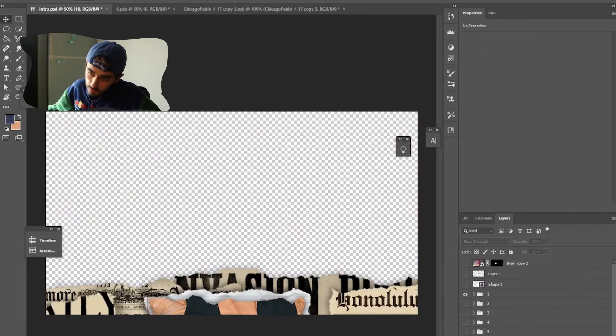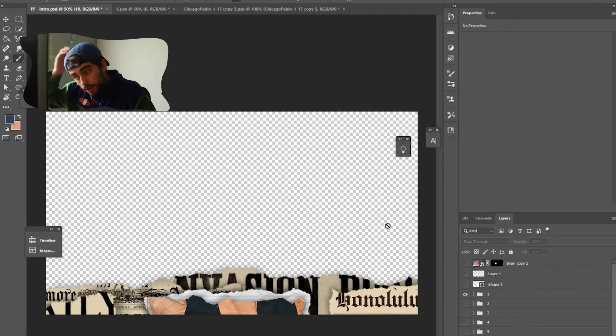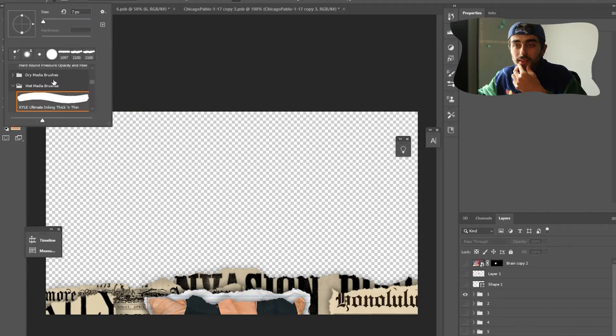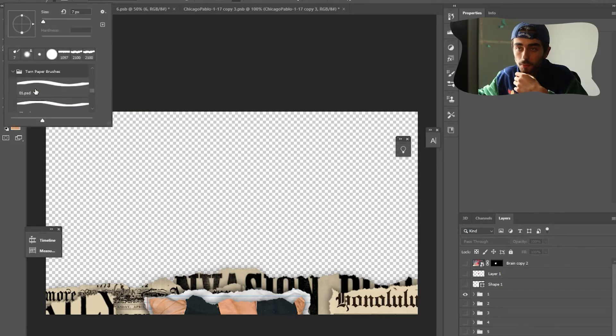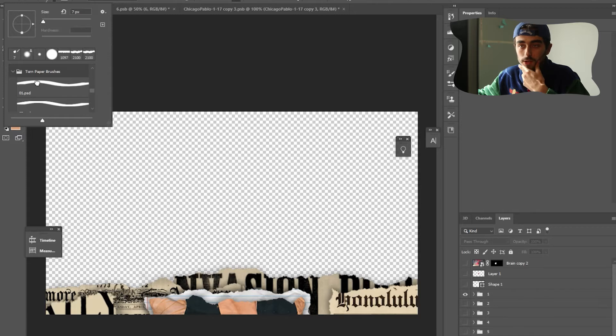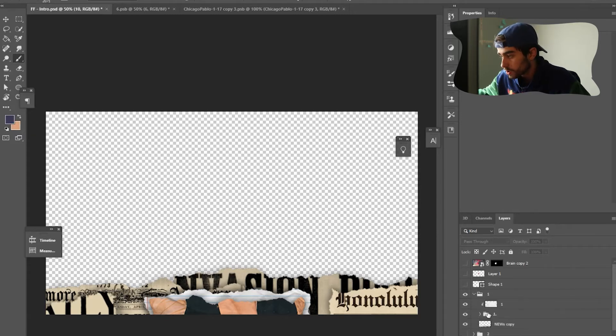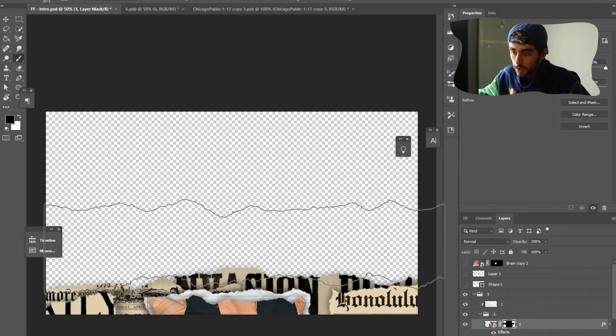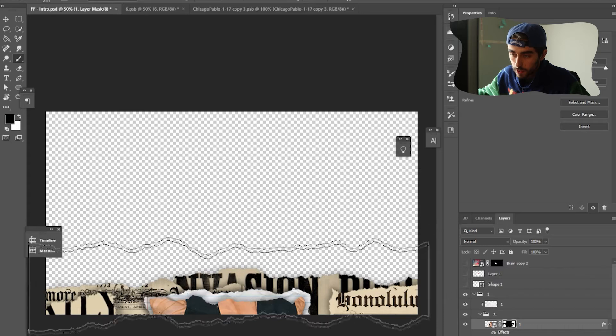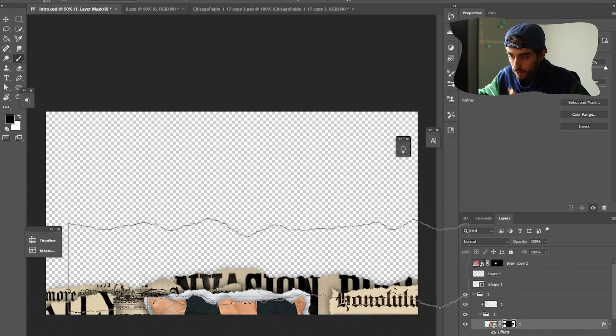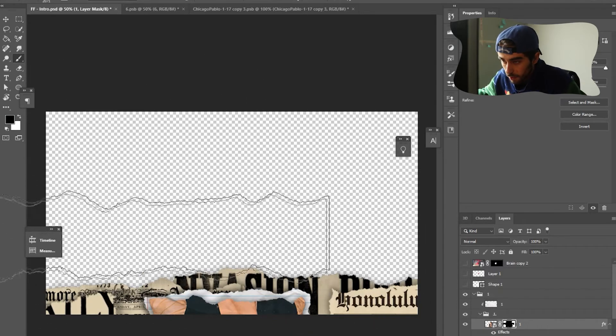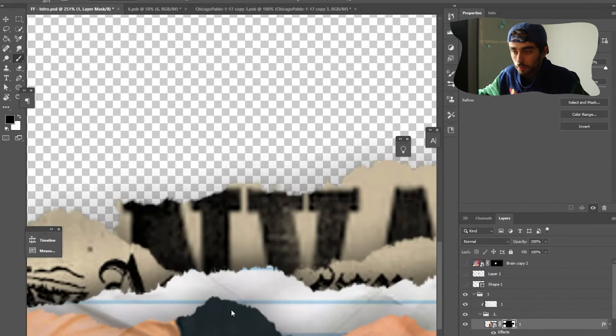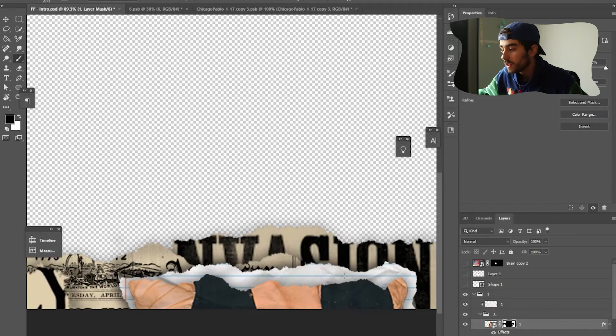Then what I did was created another mask around the one I just made and used this torn paper brushes. I'll leave a link in the description to download these. So I used this brush and created a mask and then erased around it. So then it has this torn paper look here.